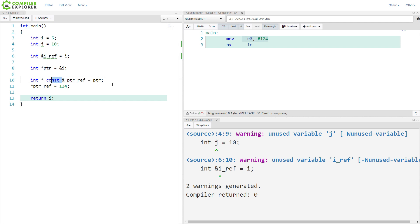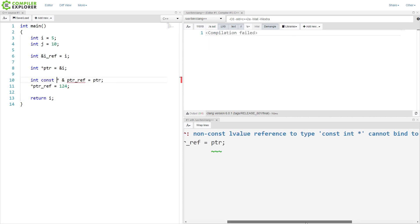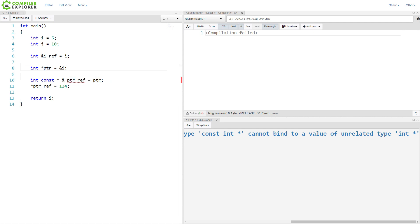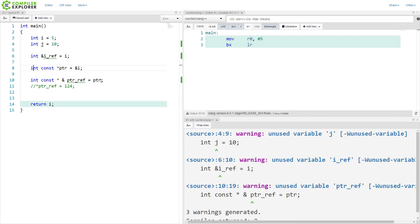So continuing on, if we take the const and now move it here, non-const lvalue reference to type constant cannot bind to a value of unrelated type int pointer. So if I wanted to do this, I effectively have to make this pointer to const. So this is all very difficult, actually, to keep track of. Like I said a minute ago, if you're doing this, stop doing it. But with this particular construct, we still want to ask ourselves, what part of it is const?